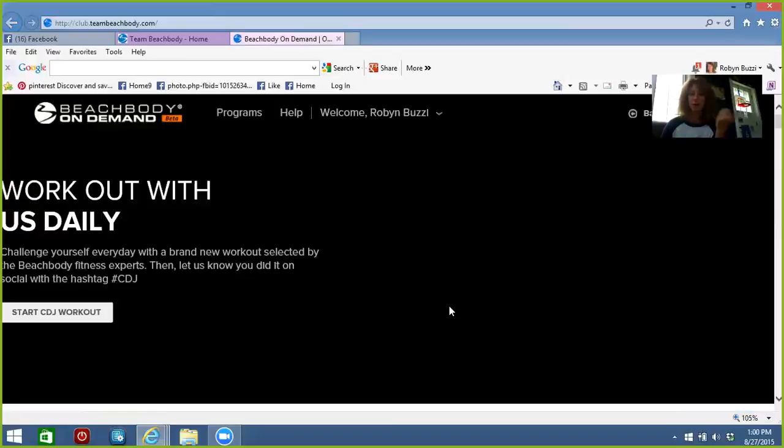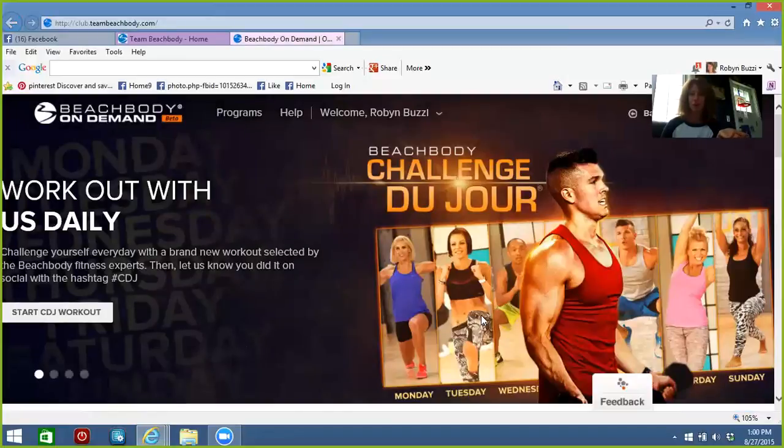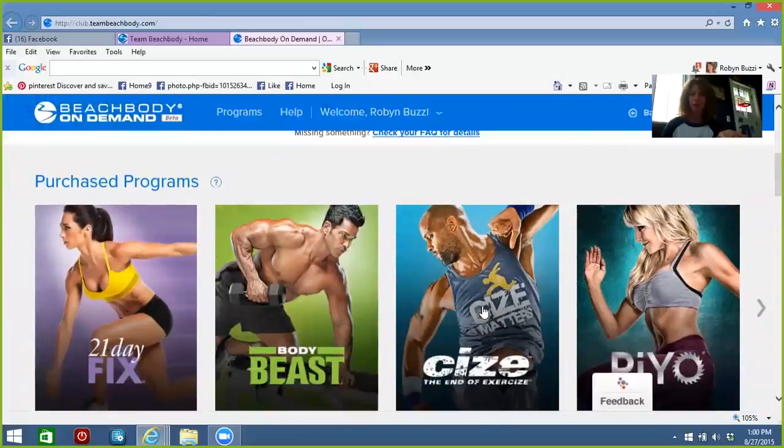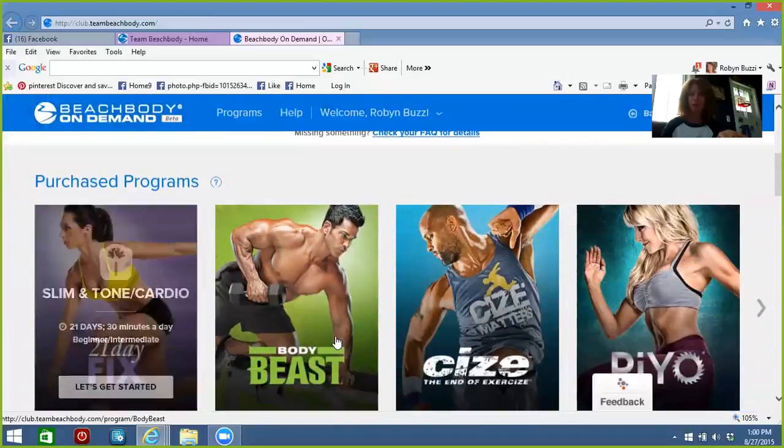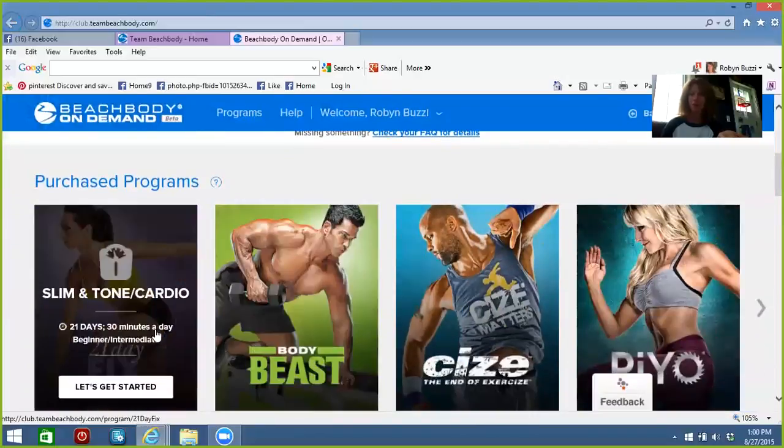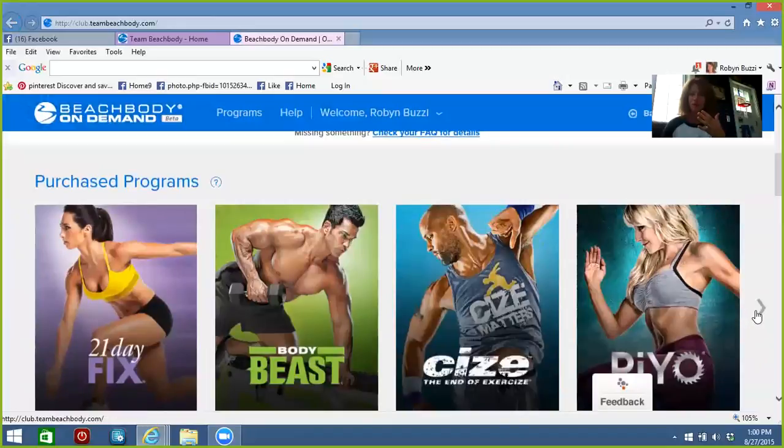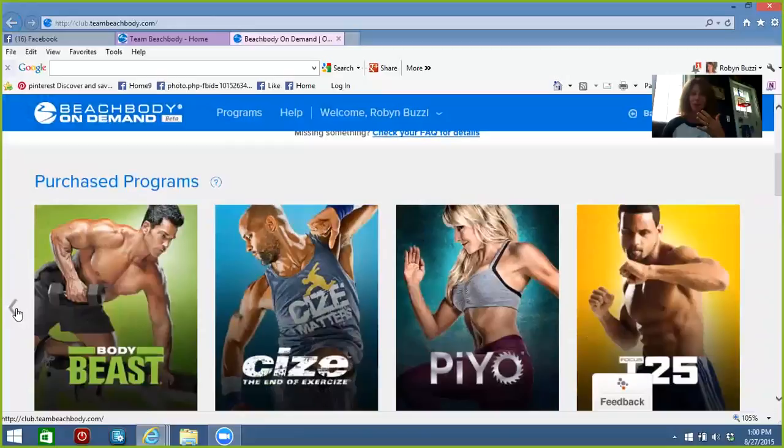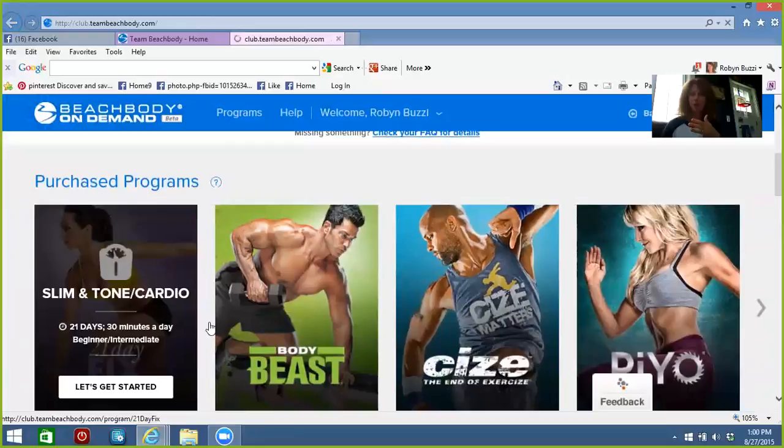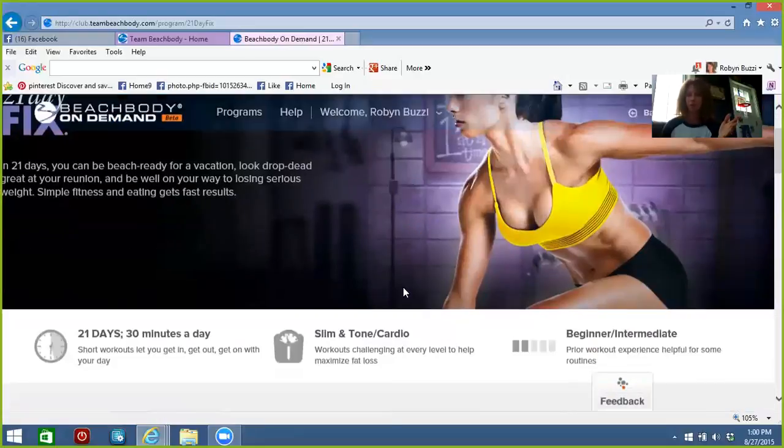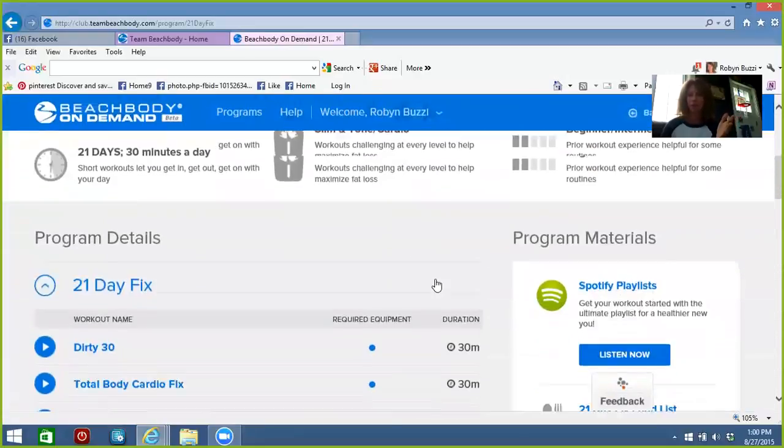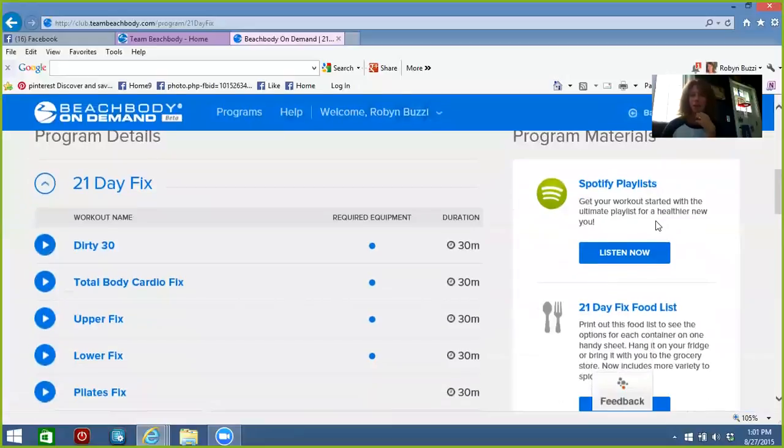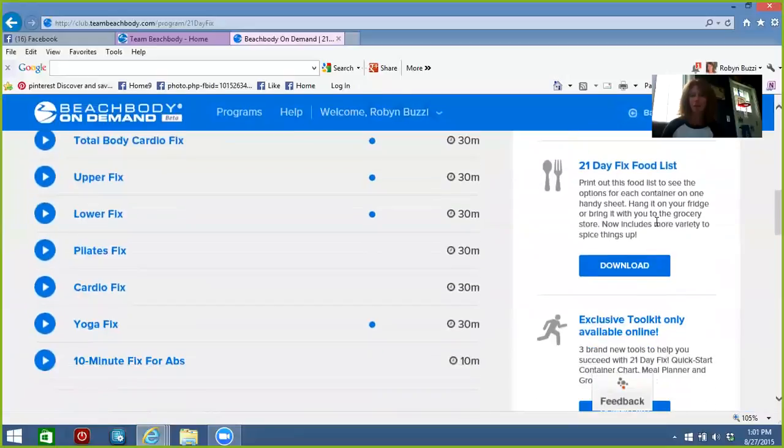So you can check out where it says Purchase Programs—these are all the programs that I have. If you are missing anything or you're waiting for your stuff to arrive, you can head over to the 21 Day Fix, and over here it says Program Materials on the right, and you can go through your food list.